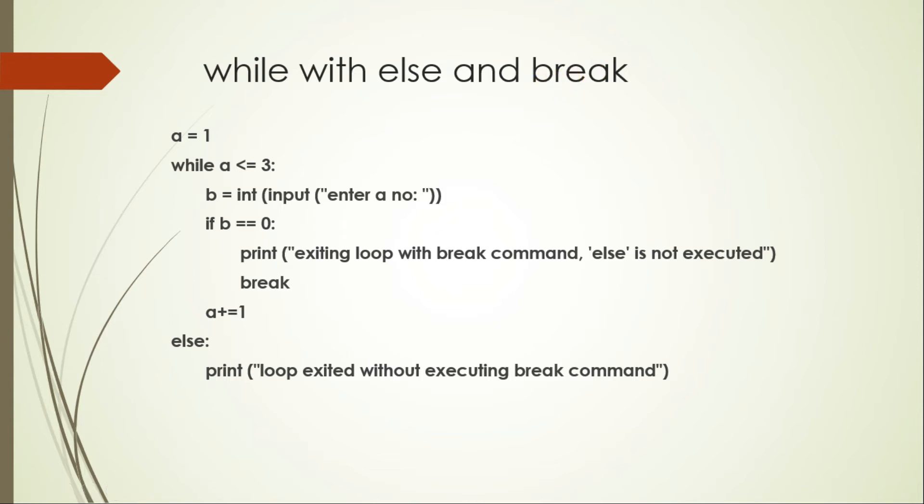Remember, a break statement is used whenever you want to exit the entire loop, and so break can break the execution of while loop as well as the execution of the related else loop.